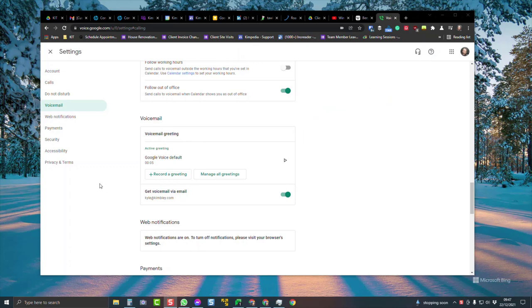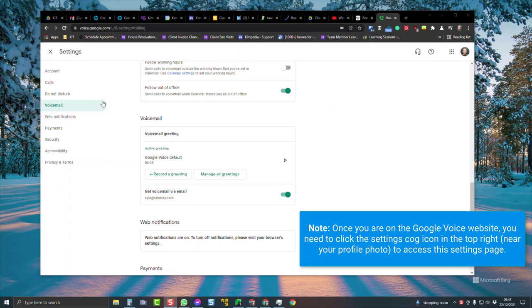Hey, here's how you create a custom voicemail for Google Voice. Go to voice.google.com in your browser.